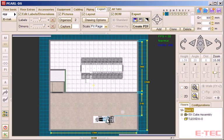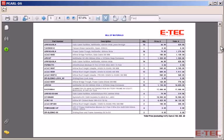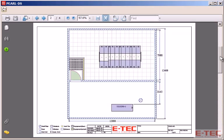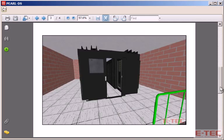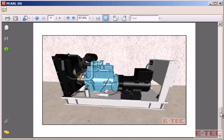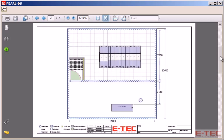Once that's done, we hit the create PDF button, and we see our bill of materials with pricing, our layout drawing with dimensions, and the images we captured earlier. All in one PDF document.